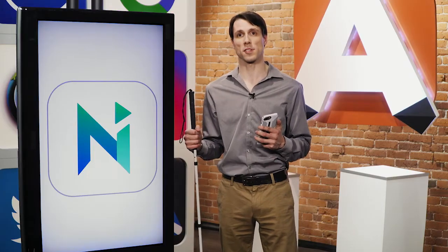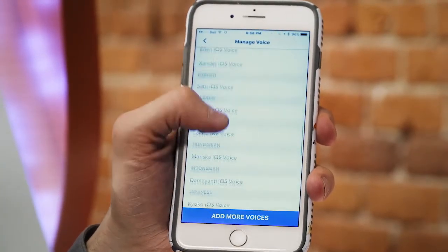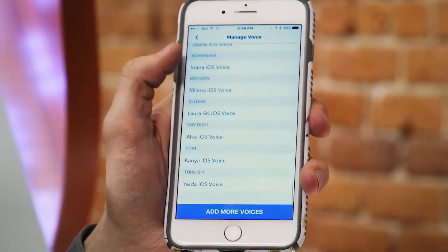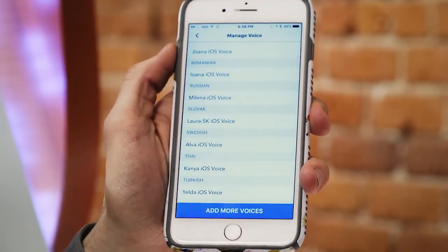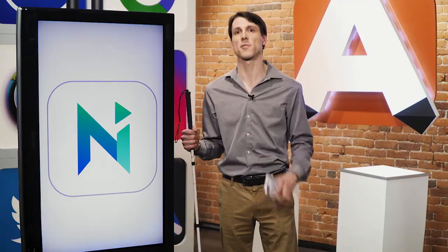It can convert Word documents, web pages, PDFs, and PowerPoints. My personal favorite feature of this app is the fact that it offers 50 different voices in 20 different languages. That means you can listen to a man's voice or a woman's voice reading your documents to you, and you can even choose which accent you want to hear.